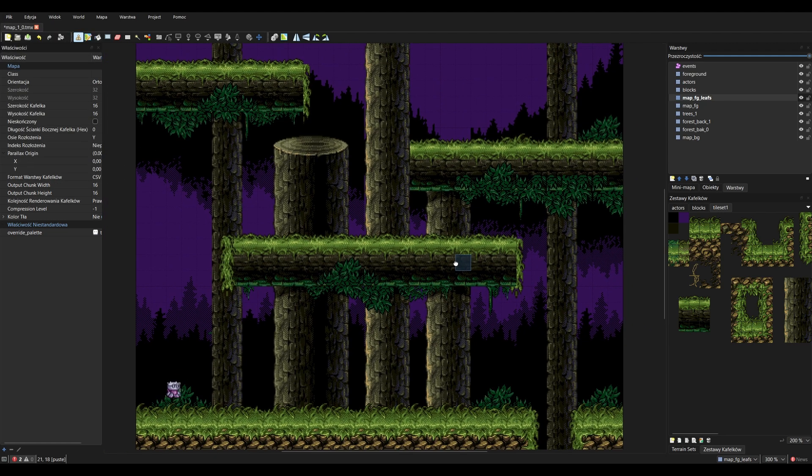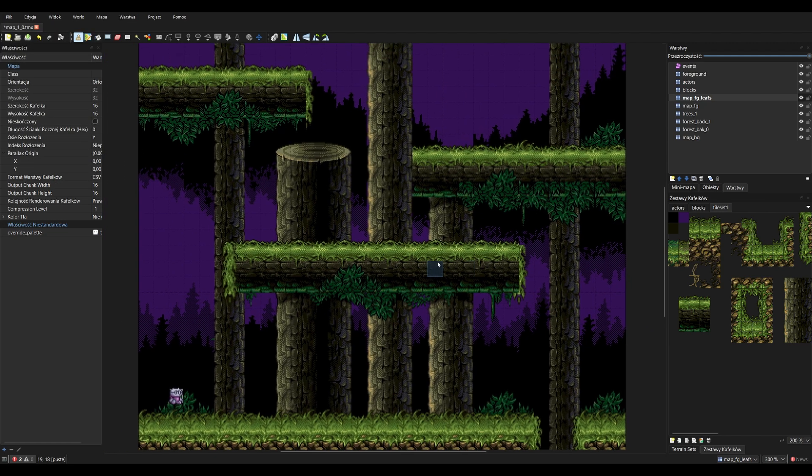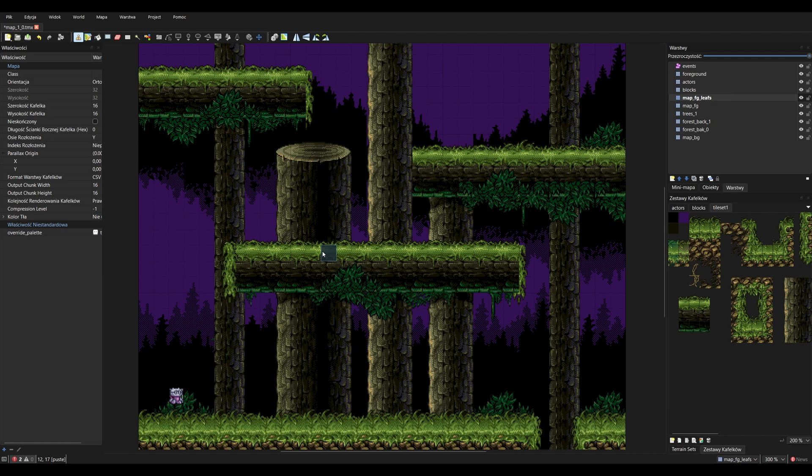So it's really amazing. It speeds up the process of creating and testing this tileset. So again, 80%, I would say, it's ready. Of course, there will be some bosses, maybe some new enemies particular for this level. But this is how it looks.